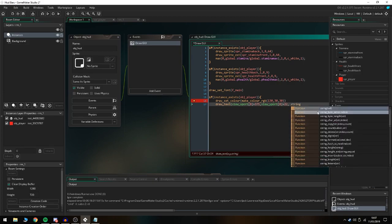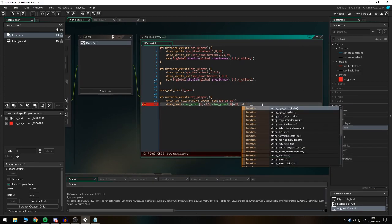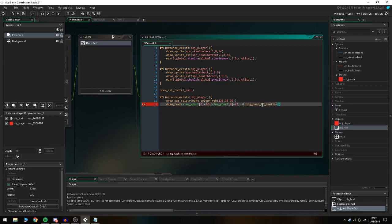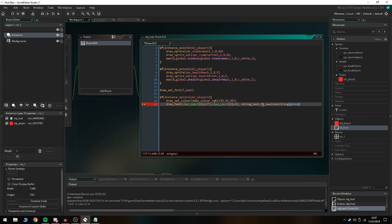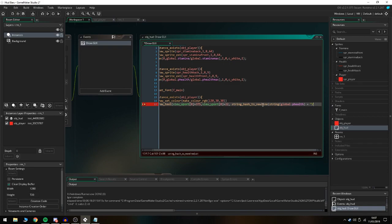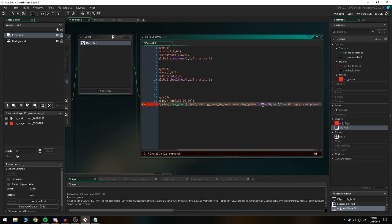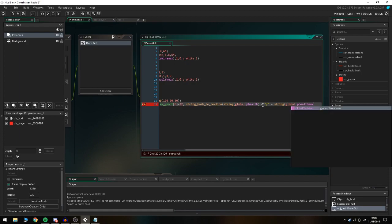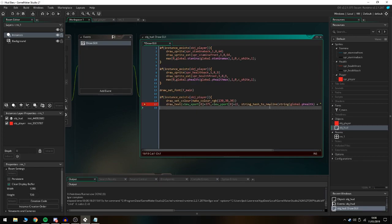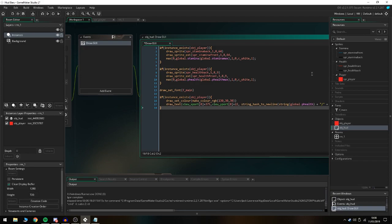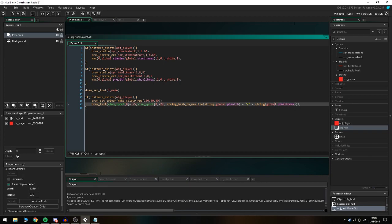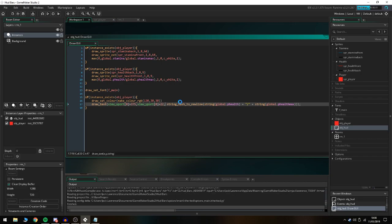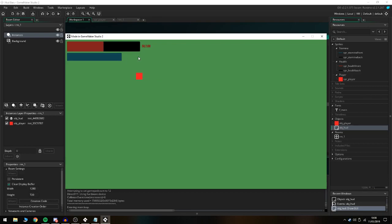I'm gonna do draw_text. The x-axis view_xport is gonna be 375, and then view_yport is gonna be 0 plus 22. Then I'm gonna do string_hash to new line, that's gonna be string, and then global.p_health plus a slash plus another string global.p_health_max, and then close that three times. That should be everything you need to display the text number of how much health we have and how much max health we have. These coordinates are already predetermined because I did this to make sure it would sit right beside it.